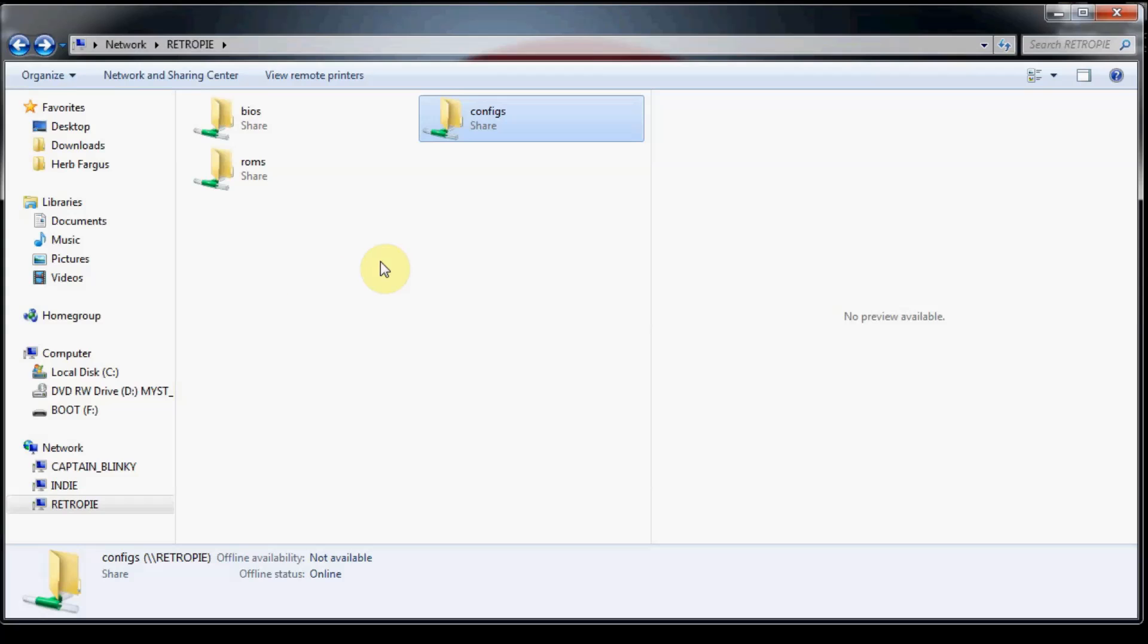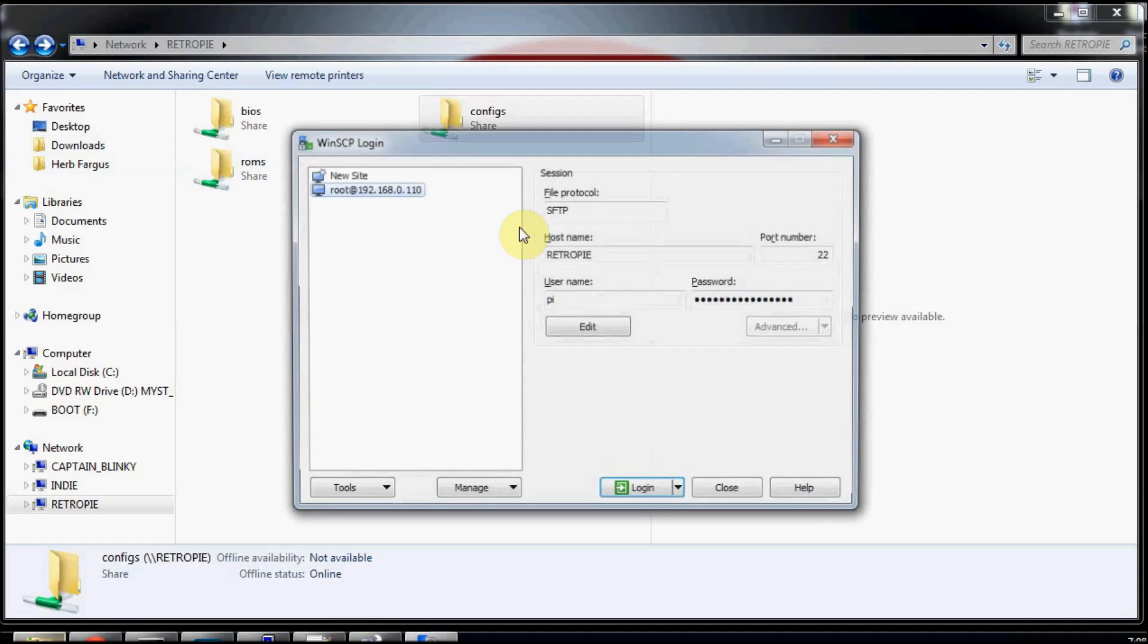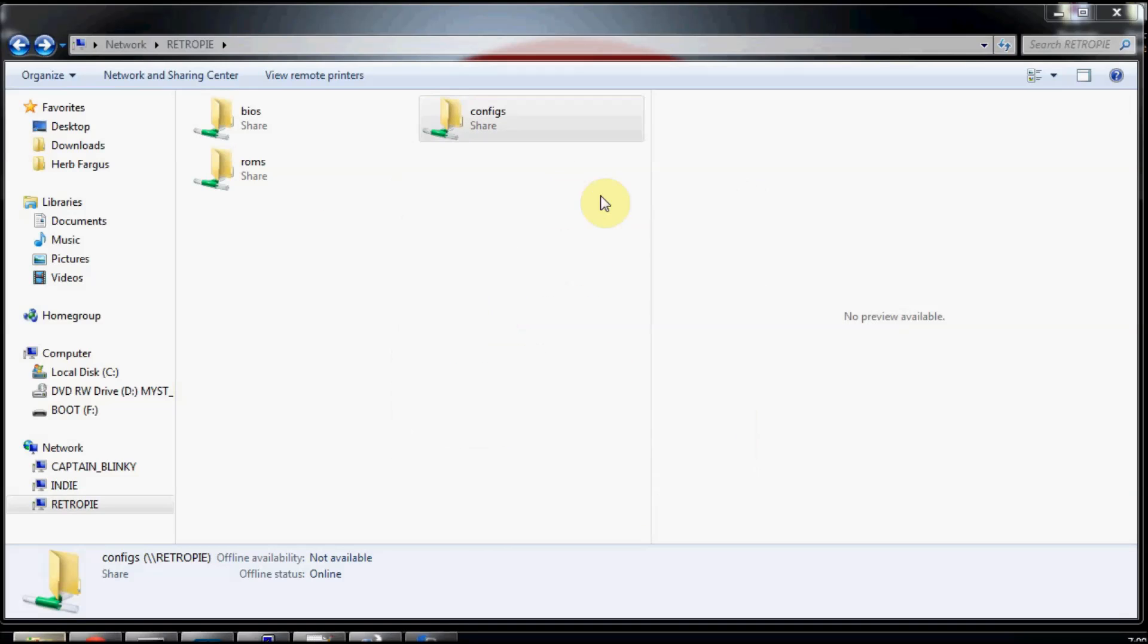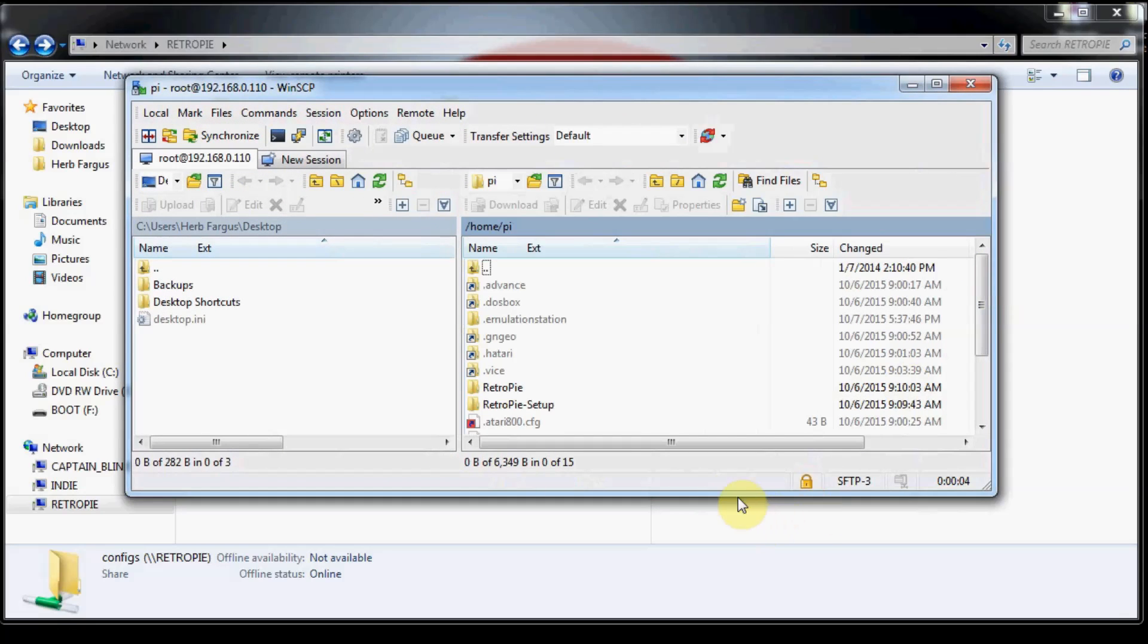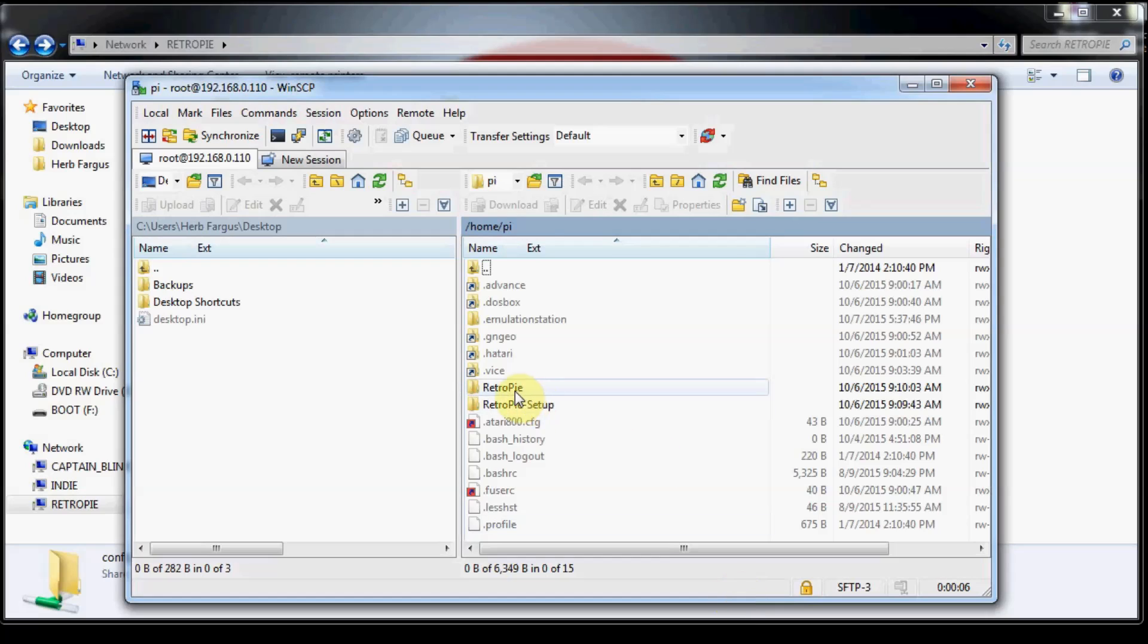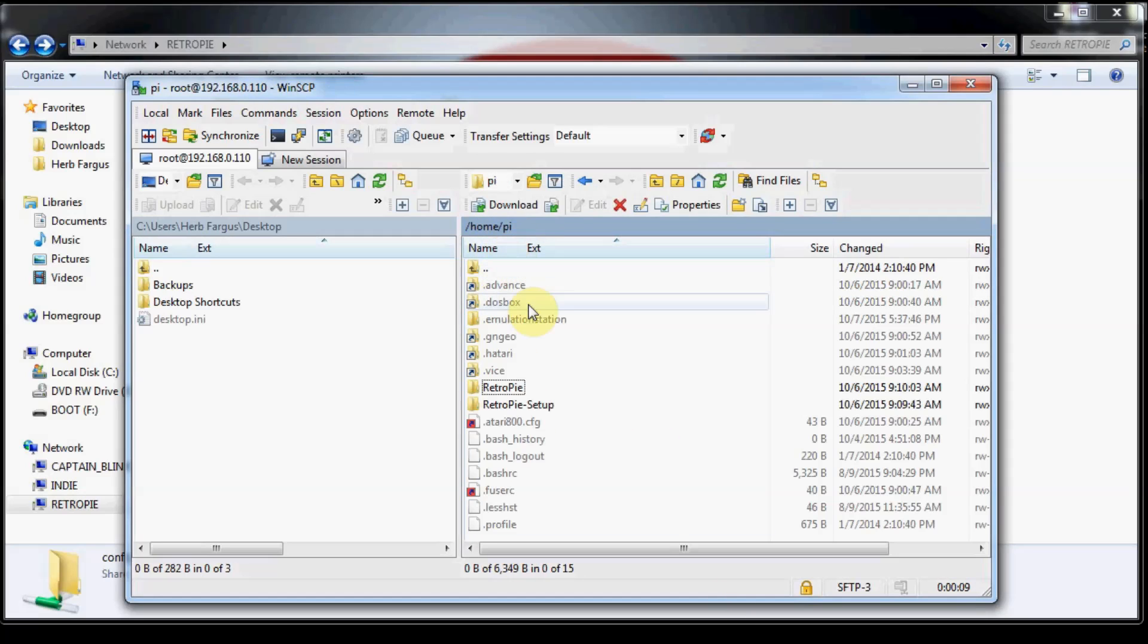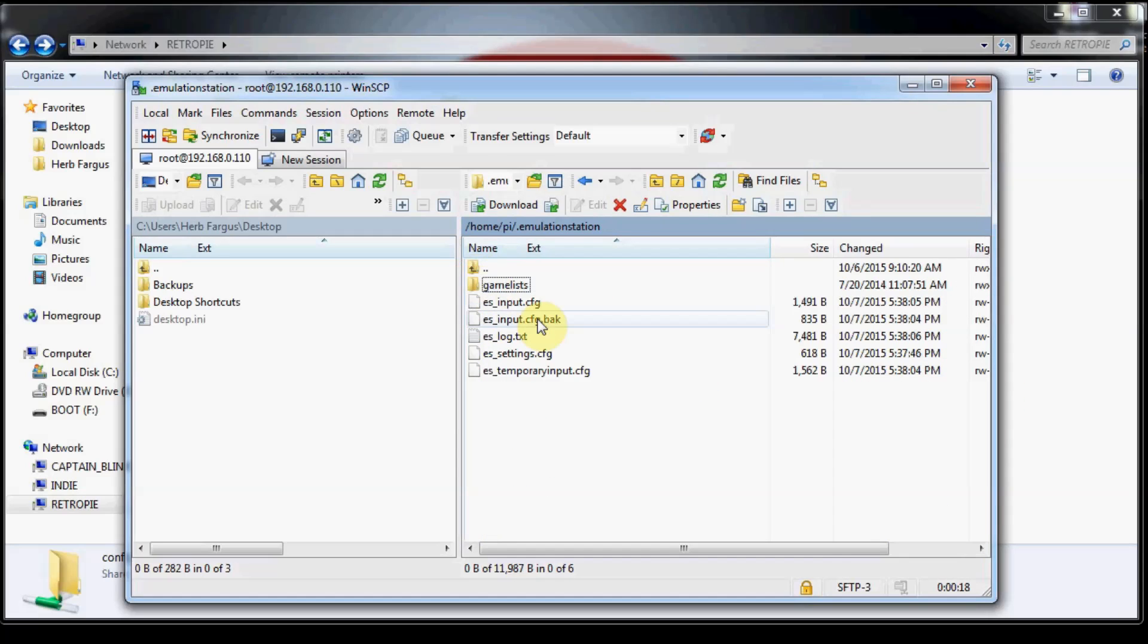If you've got gamelists and images that you have scraped, you want to back those up as well. You're going to use WinSCP, login, and go into RetroPie or HomePie and .EmulationStation, the hidden folder, and then back up this gamelists folder. Those are the main things that you should back up if you want to keep all of your configs and whatnot when upgrading to a fresh SD image for RetroPie 3.1. Then you can just copy them all back over onto your Raspberry Pi.